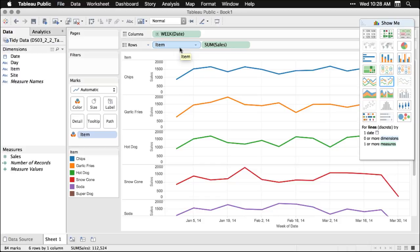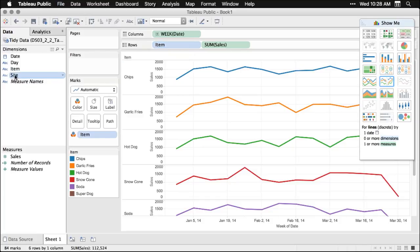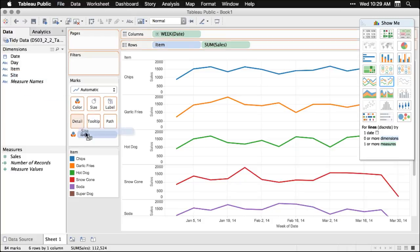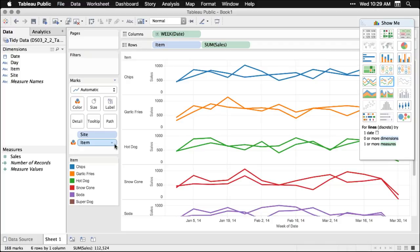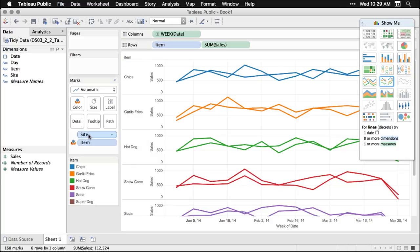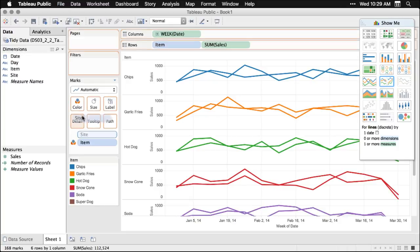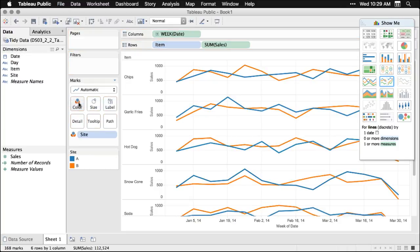I want to break it down one more by putting in the site, the place that it sold. And so I'm going to grab that and I'm going to put it right over here. And now you see I've got it broken down by the item that is sold, and the different sites. And I'm going to color the sites. And all I got to do to that is I'm going to grab site and drag it onto color. Now I've got two different colors for my sites. And this makes it a lot easier to tell what's going on.